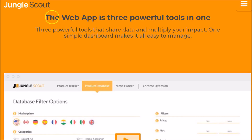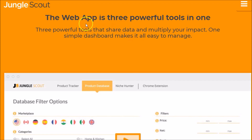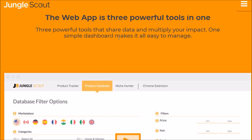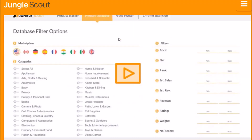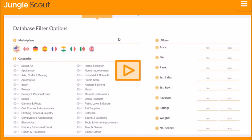Hey everyone, it's Jay. Let's look at Jungle Scout's web app and Chrome extension. We'll first look at the web app, then I'll come back and give you a quick demo on the Chrome extension. Right now we're looking at Jungle Scout's website. The web app consists of three powerful tools to help you with your FBA efforts, so let's look at each one.